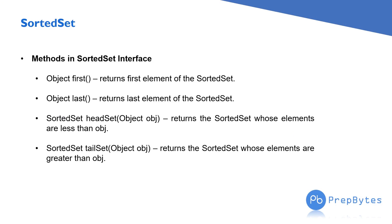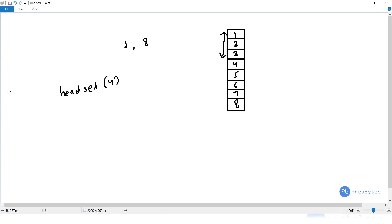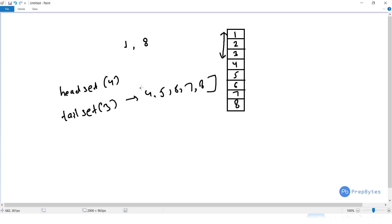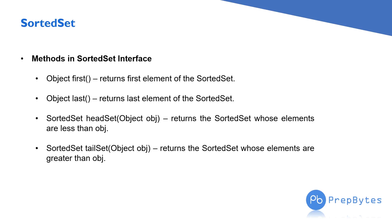Next is tailSet(object), which returns the elements that are greater than or equal to the given object. For example, if I call tailSet(3), the answer will be 4, 5, 6, 7, and 8 — because all of these are greater than 3.